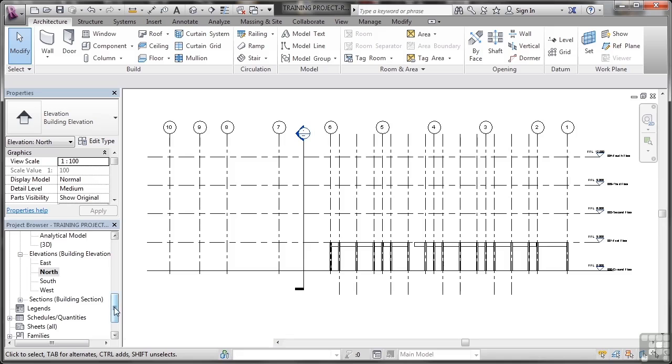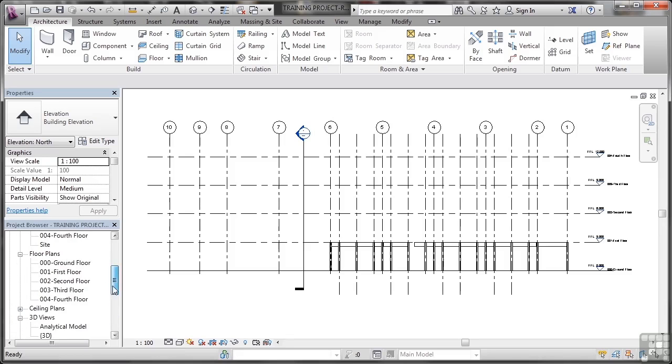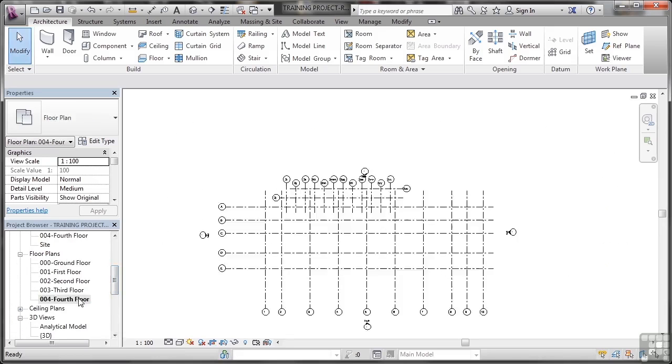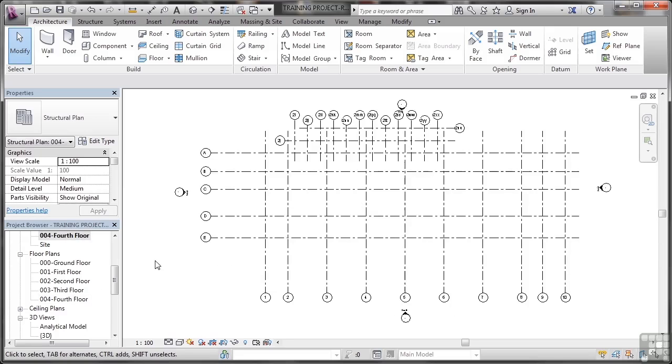But more importantly, when I go and look at those fourth floor plans, I've got all the grids. That's the important bit. So make sure with your elevations that your grids extend up through your levels through your floors when you pick up any existing Revit project.